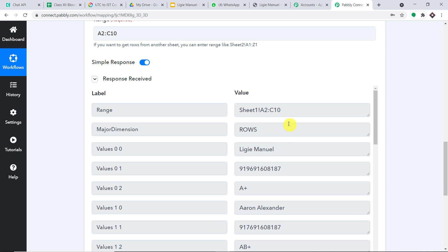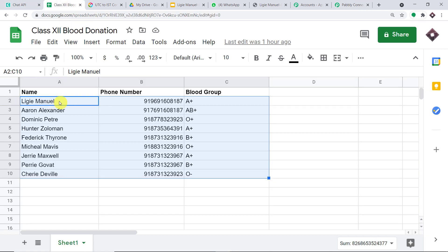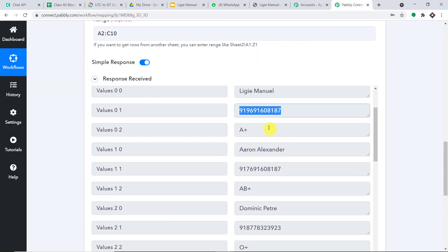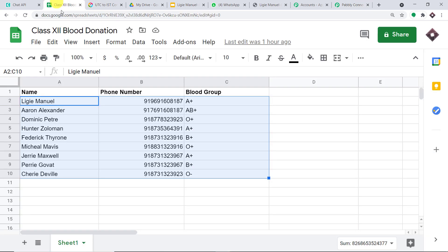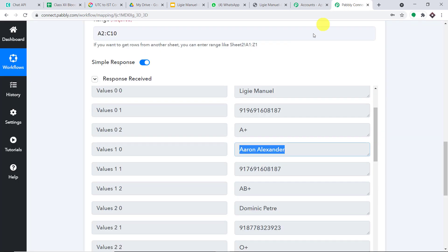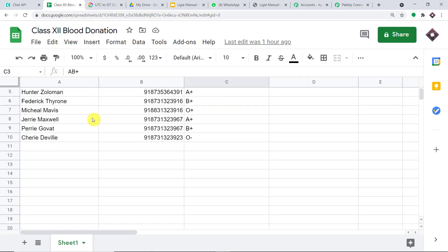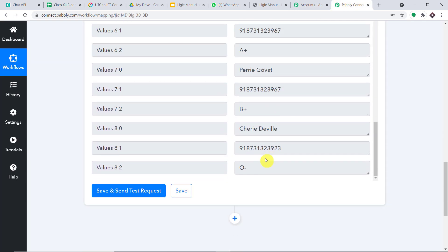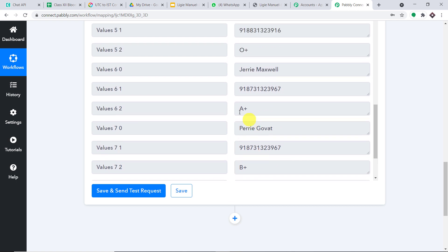We now have the data from our Google Sheet. The first person is Liji Manuel, with her phone number and blood group. Next is Aaron Alexander with his phone number and blood group AB positive. The last person is Sherry Deval with her phone number and associated blood group. Basically, we have got all the data.